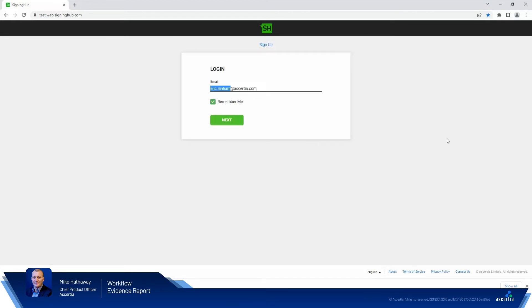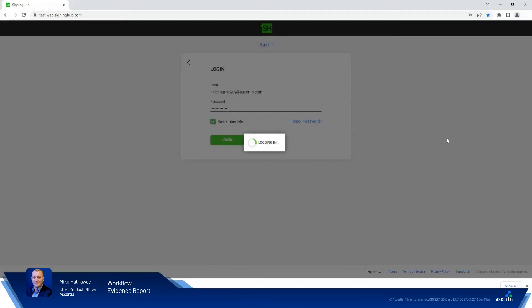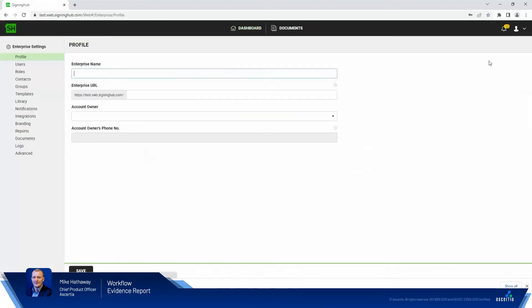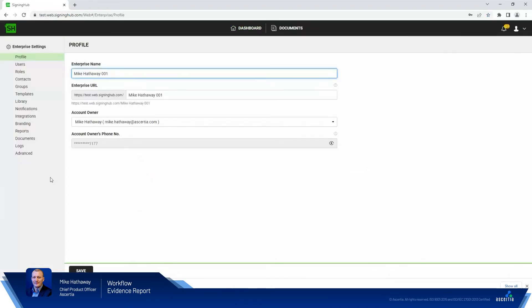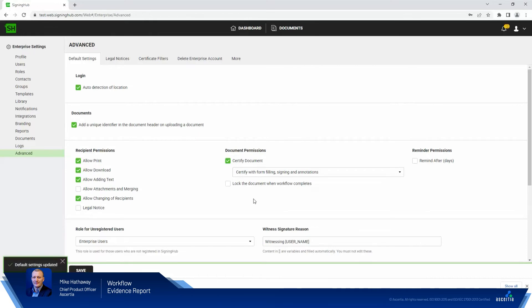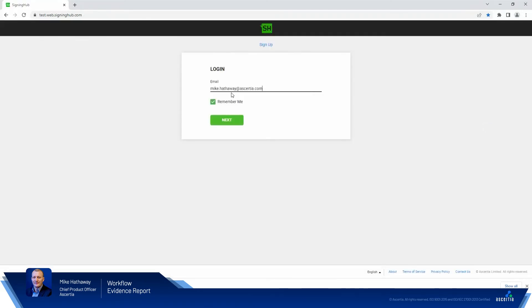So I'll log in as Enterprise Owner. That happens to be me in this instance. We go up here to Enterprise Settings, go over here to Advanced, and it's a simple tick box that we enable. So by checking this, this will tell Signing Hub to add a unique identifier in the document header when a document is uploaded. Simple as that, we'll save the setting and we'll log out and log back in as our test user.